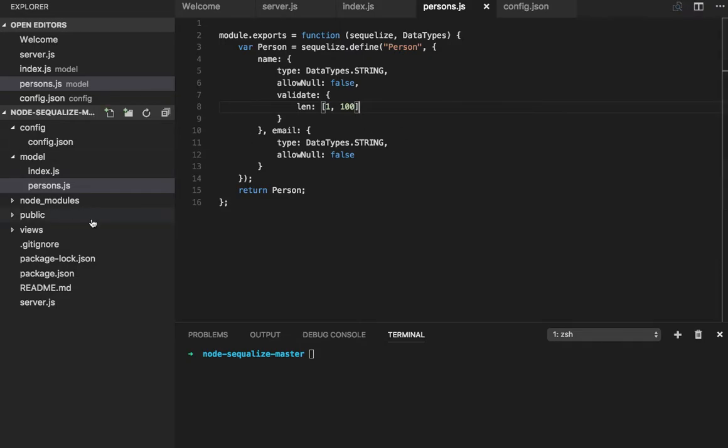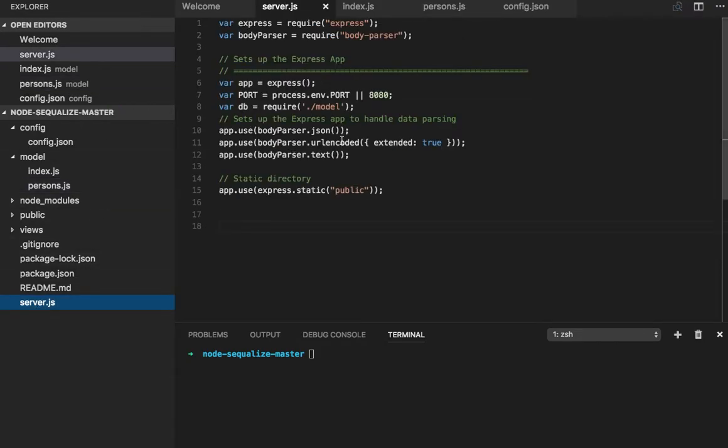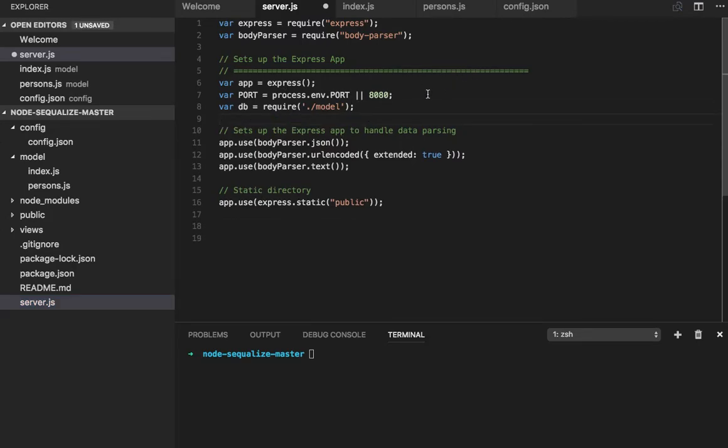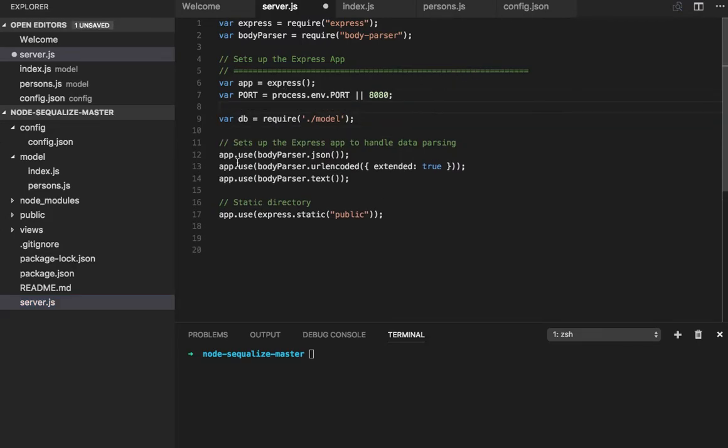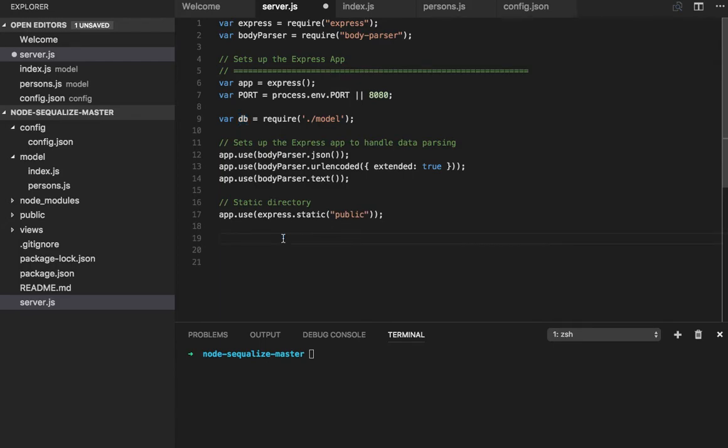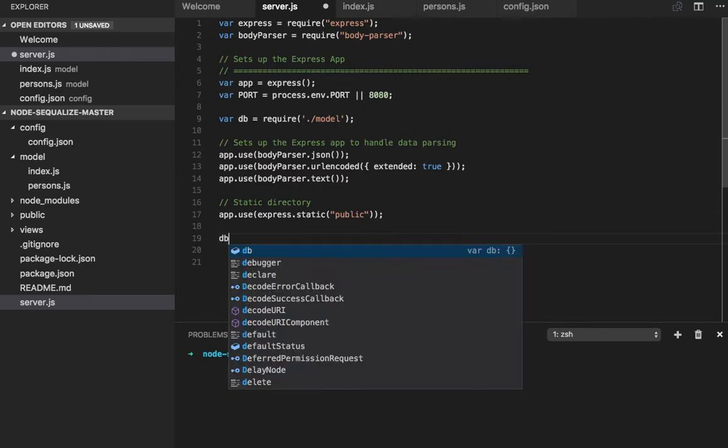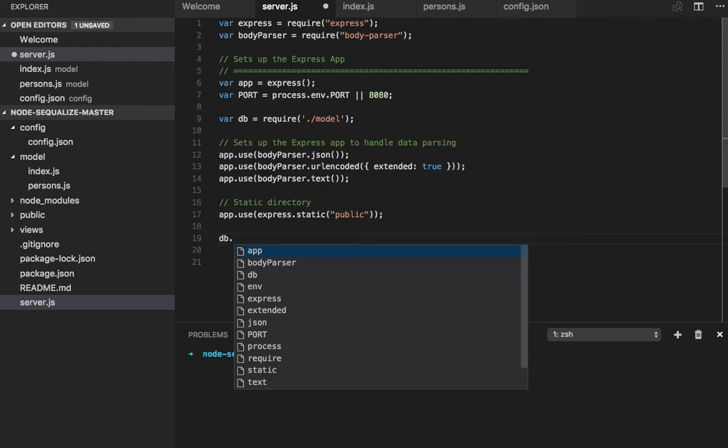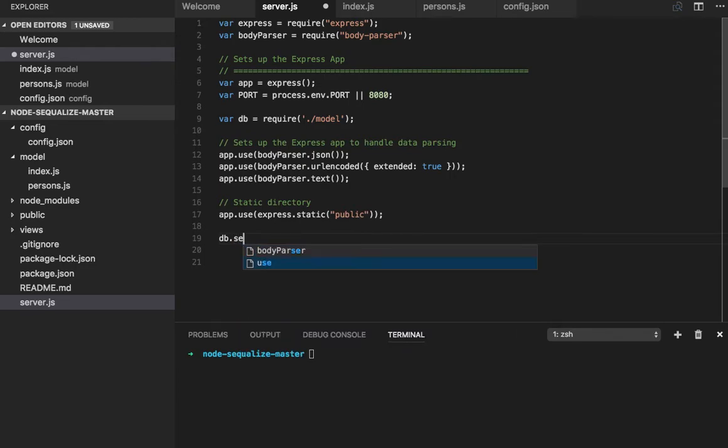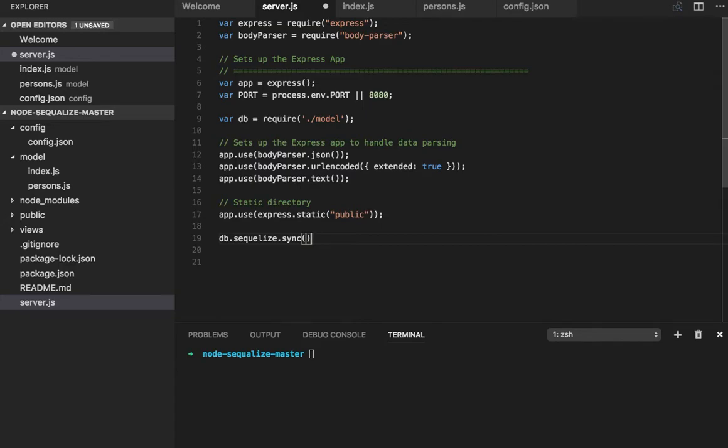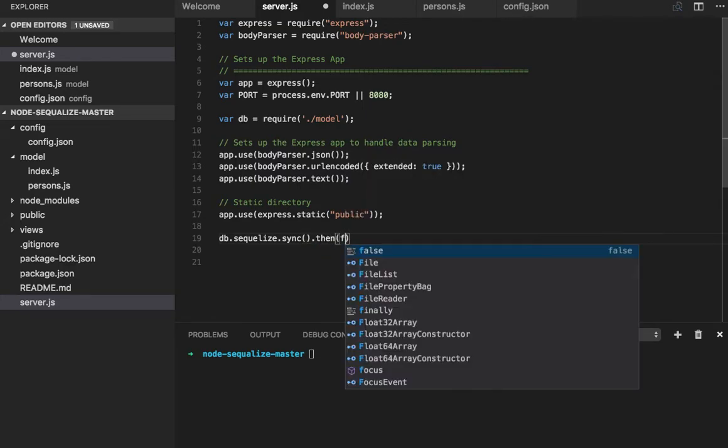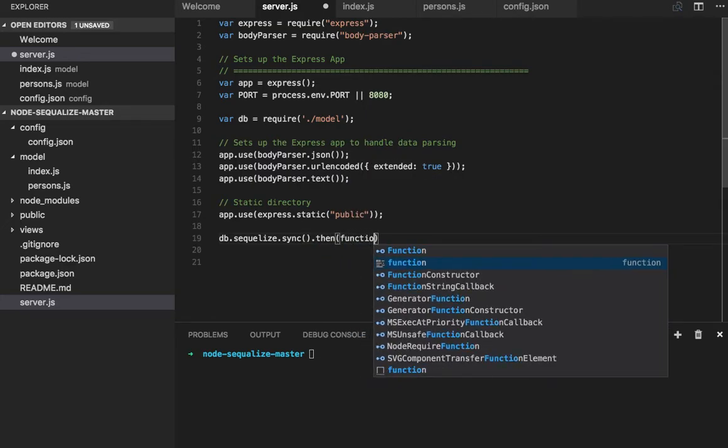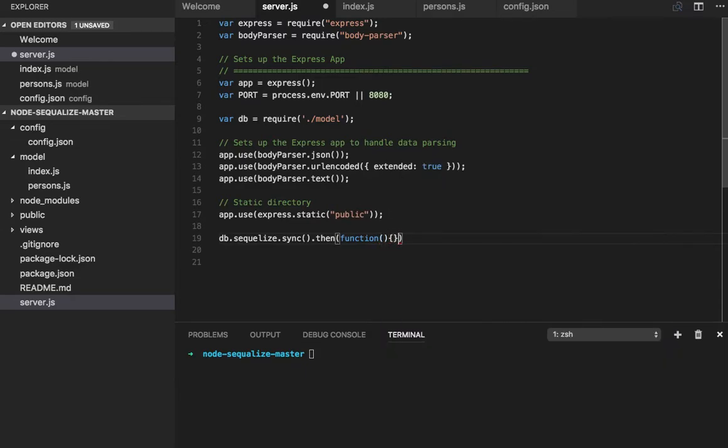Now in server.js, first import the model. This is how you import the model because the model has a DB instance. What I need to do is execute sequelize.sync. This is actually a command, and once that is done you can do your connection.